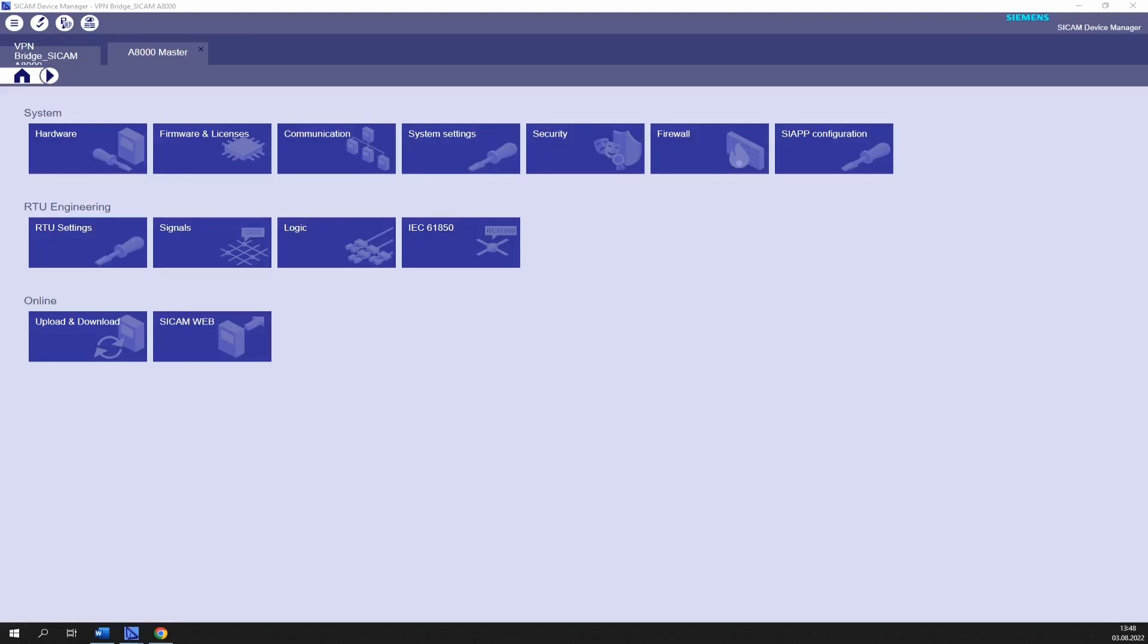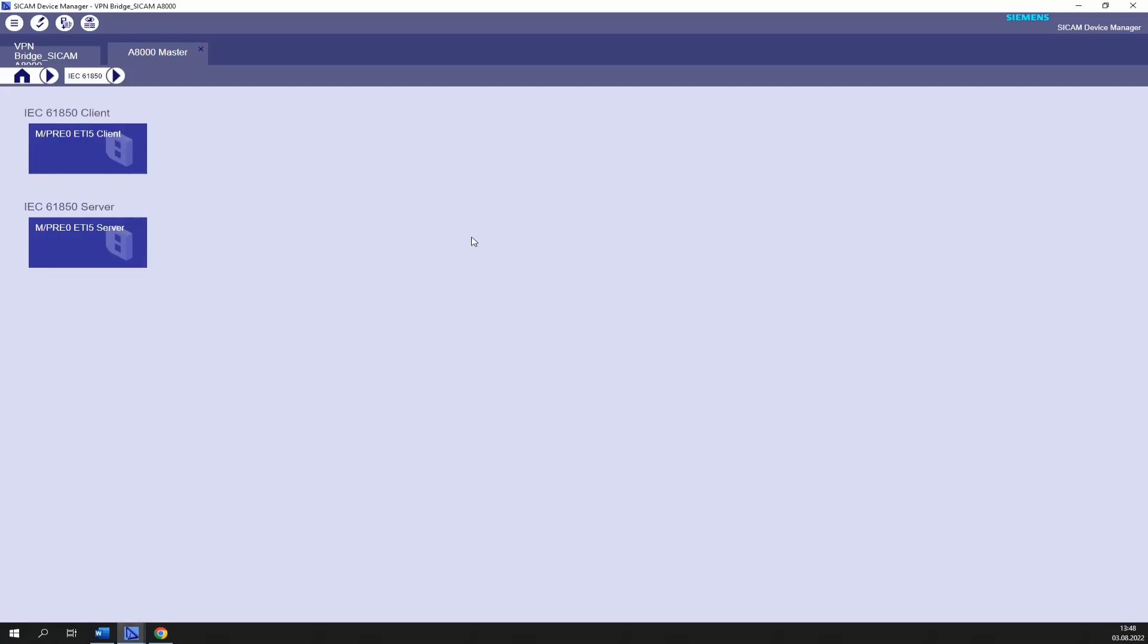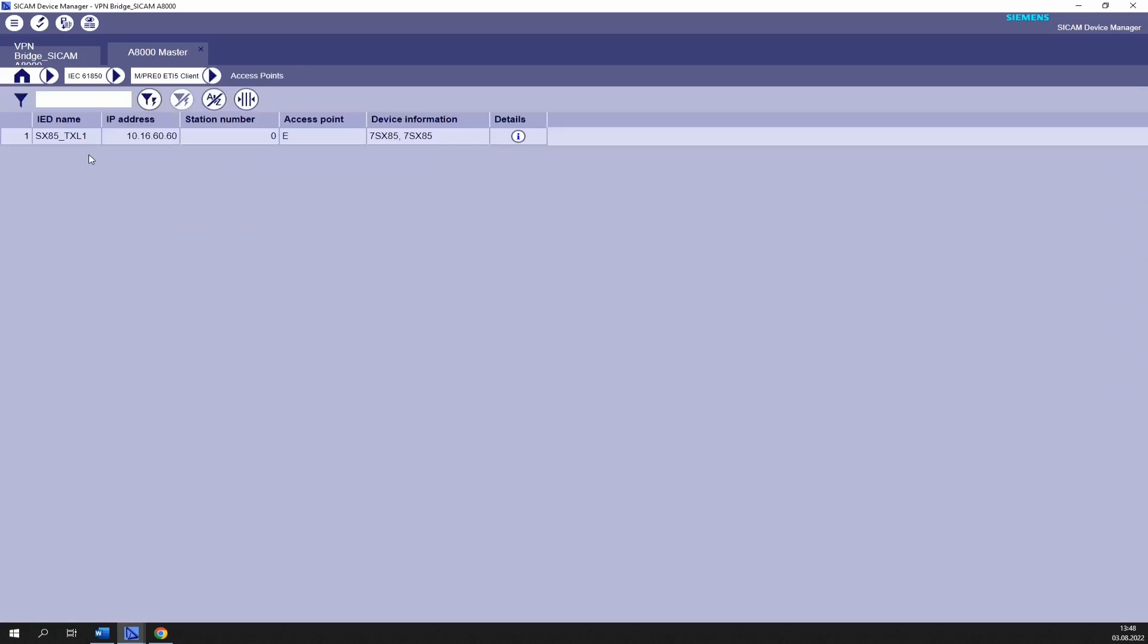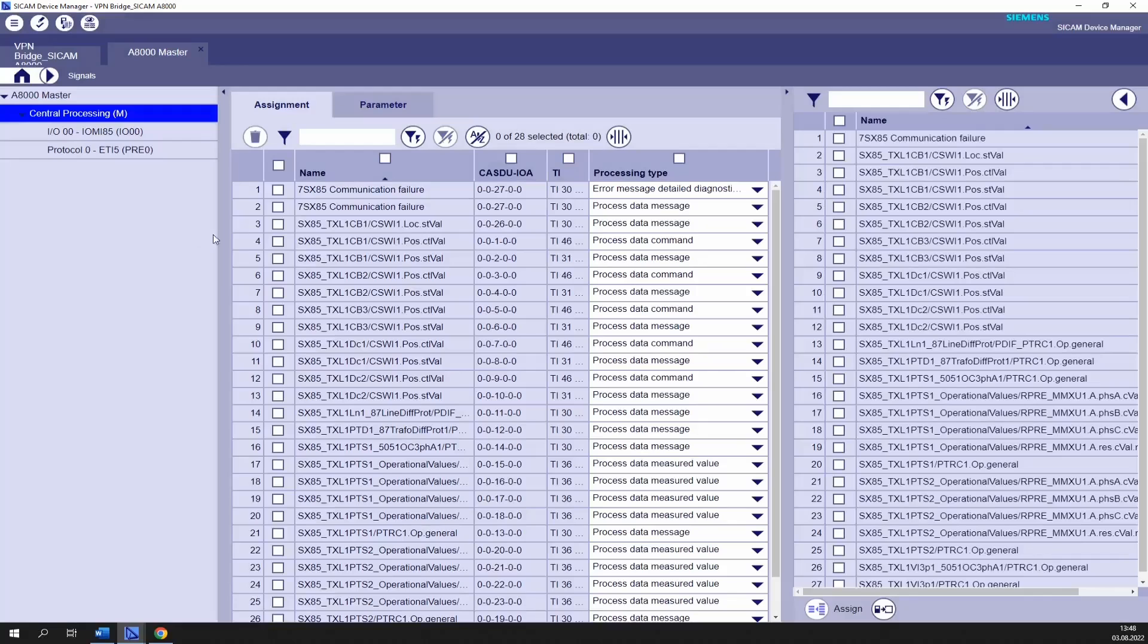Let's start with our application example. I have configured a CP8031 to communicate with our 7SX85 device simulated in the digital twin. Here in the IEC61850 editor we can see the access point with the corresponding device and IP address. And if we go to signals we can see the list of signals which have been already imported into the CP8031 configuration.